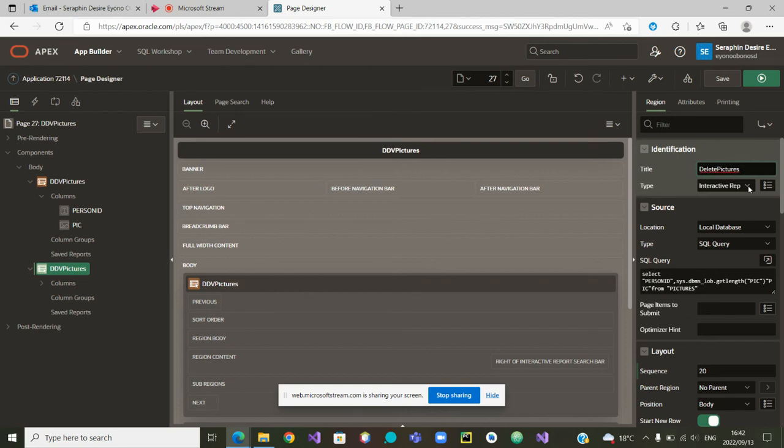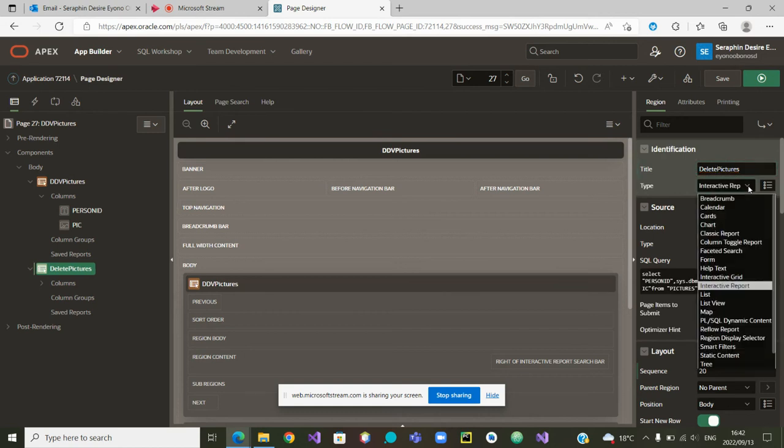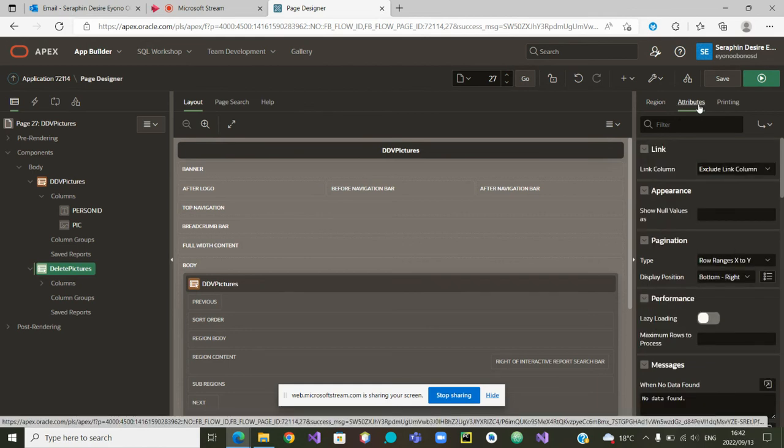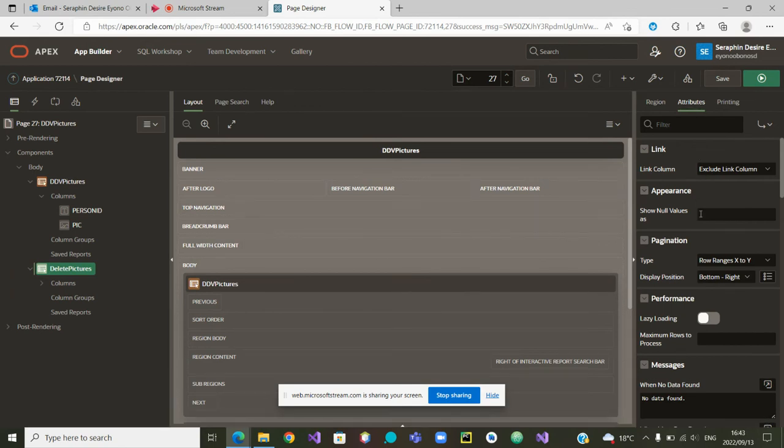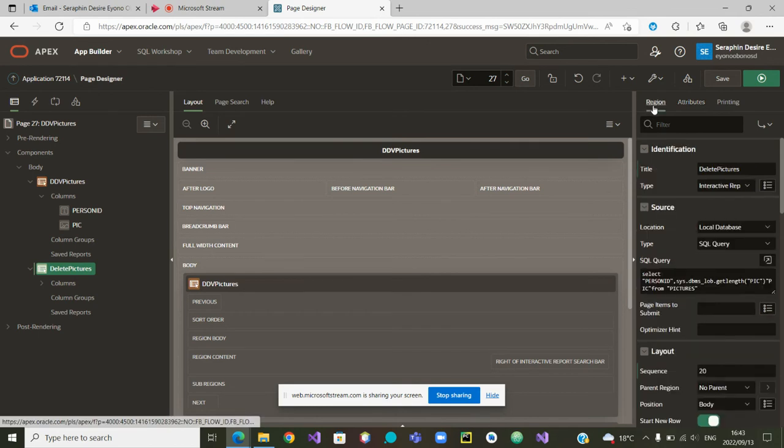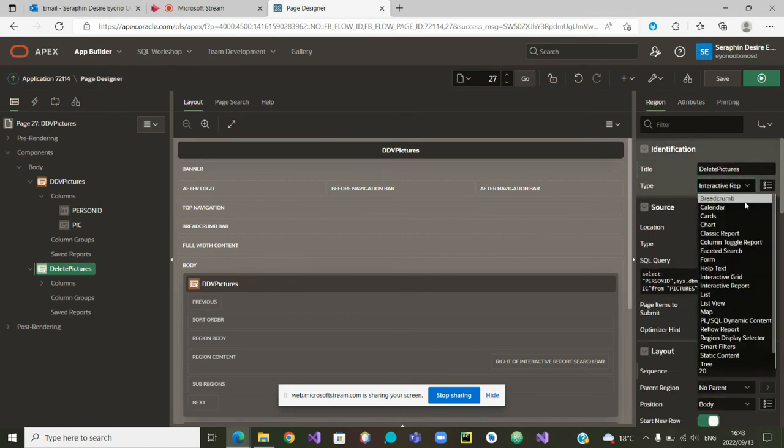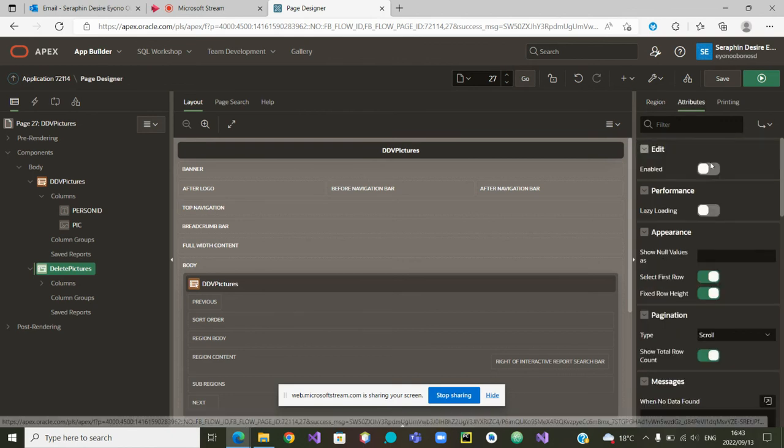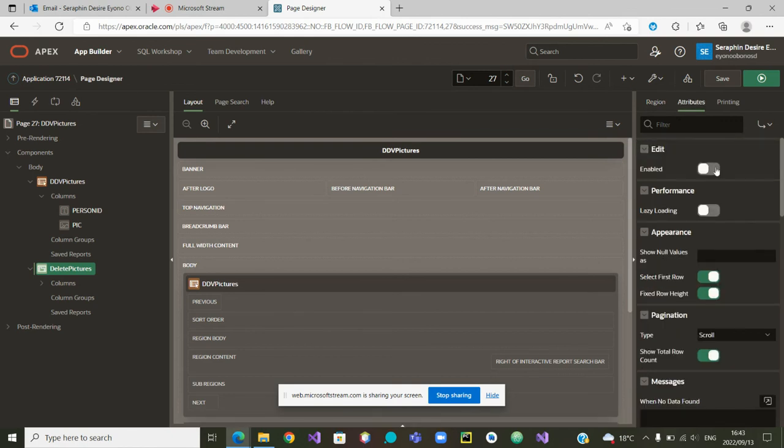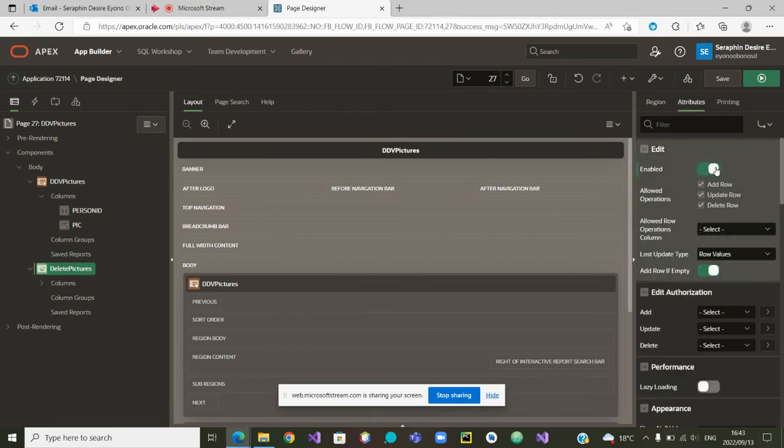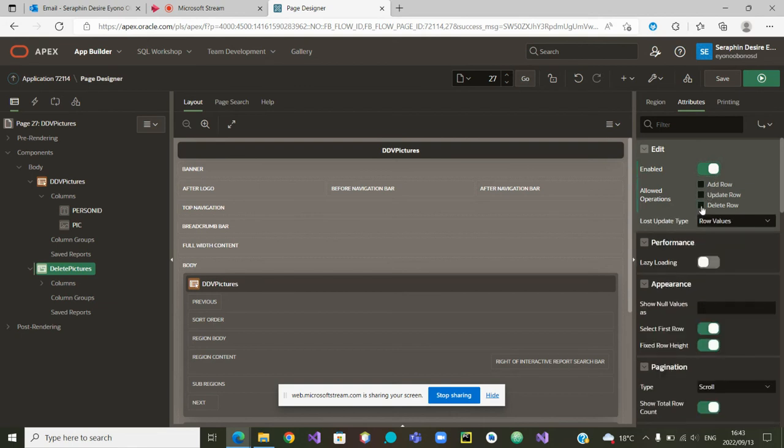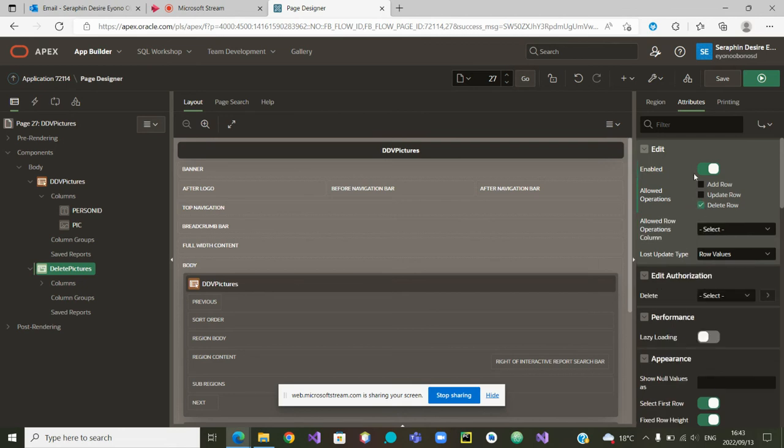Now to delete a picture, is it still an interactive report or is it now an interactive grid? Let's change it. Instead of interactive report we'll make it an interactive grid. And from here we'll go to the attributes and we'll say we allow it to be created and only for deletion. We allow it to be deleted.